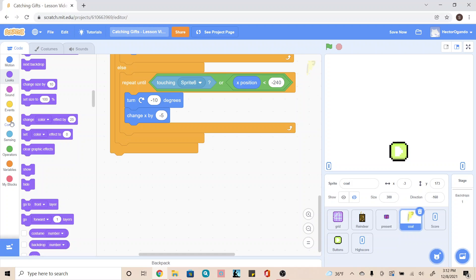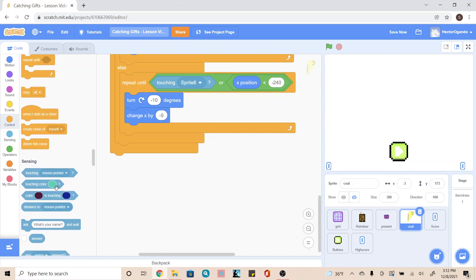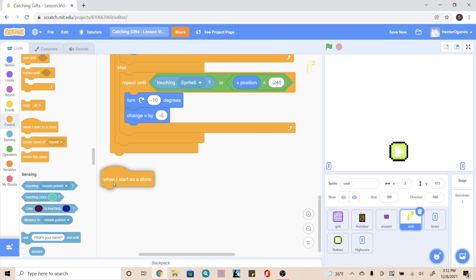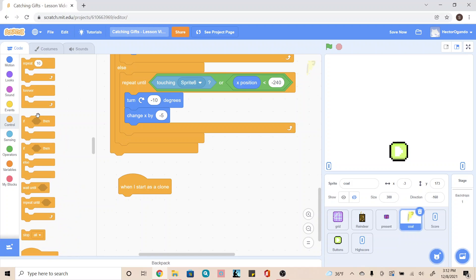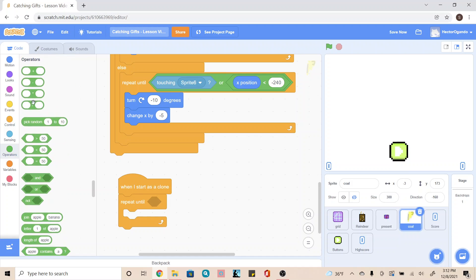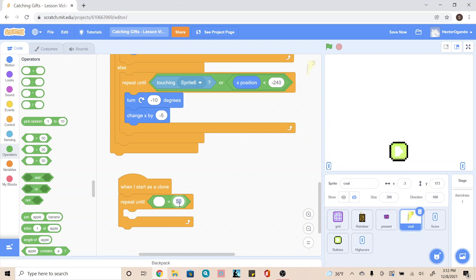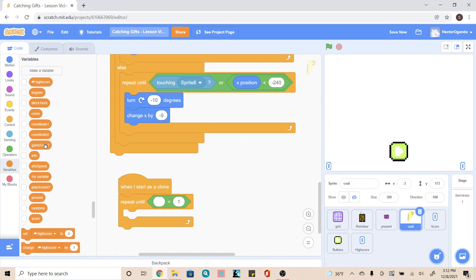To begin, we're going to click on our control tab and we're going to scroll down and add 'when I start as a clone.' We're going to add a 'repeat until.' And then we're going to go into operators and add an equal sign. The 50 is going to be a 1, and then the empty bubble is going to be a game over bubble with the question mark that we have. So we're going to add it here.